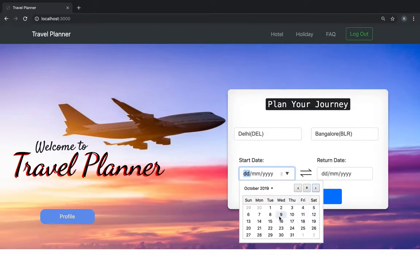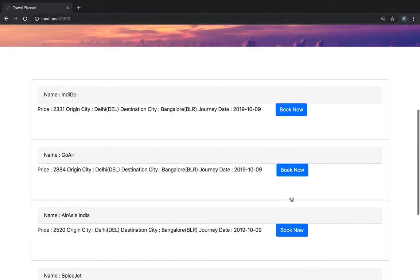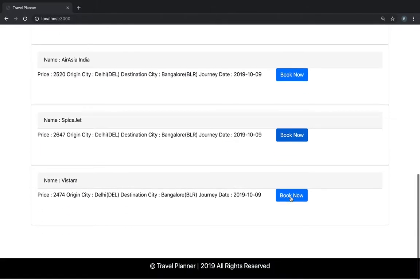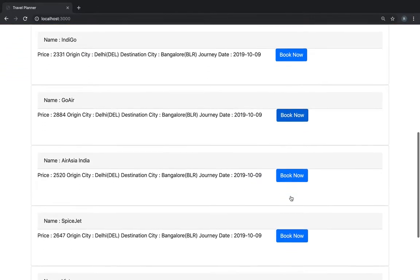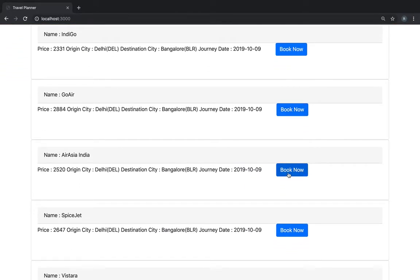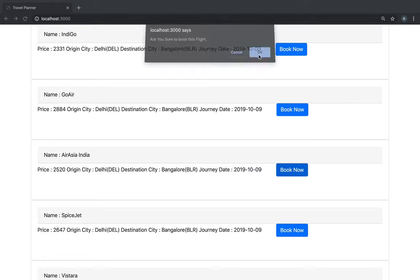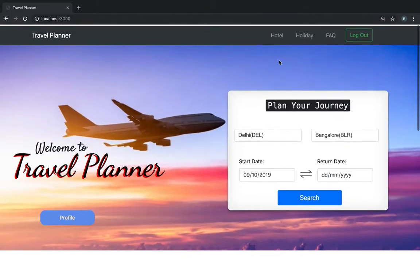Suppose from 9th of October, I want to search a flight if there is. And it shows these are the flights available, the prices and this seems like a good one. We click here. It shows, do you want to book the flight? Yes. The flight is booked.